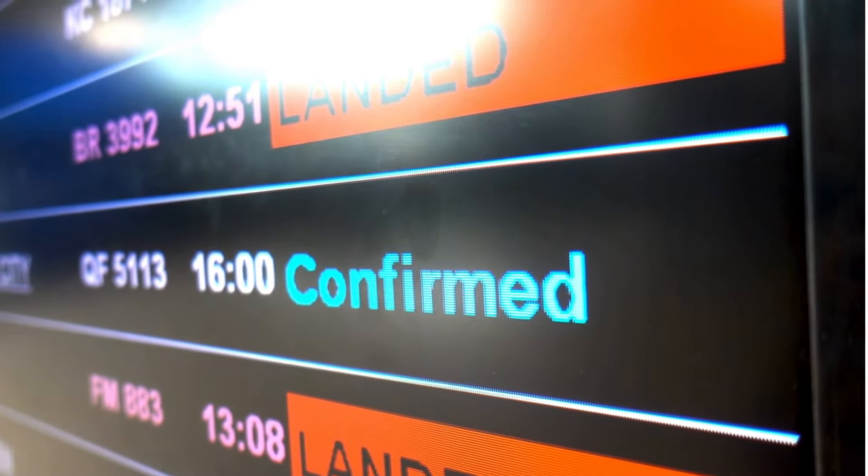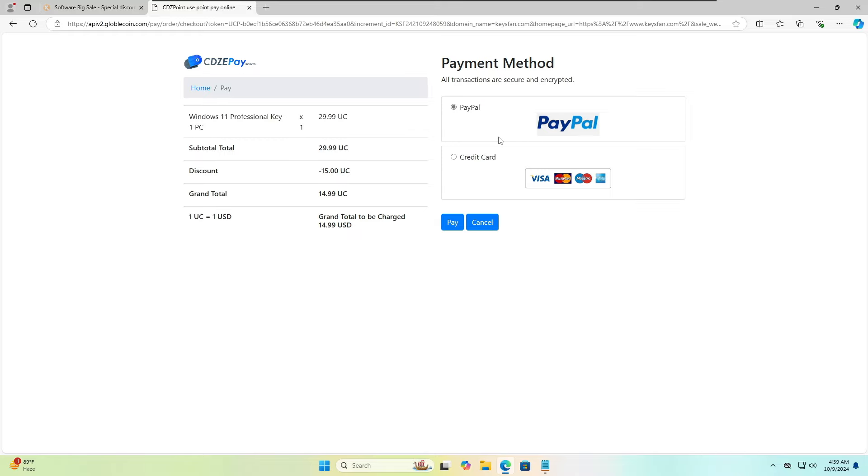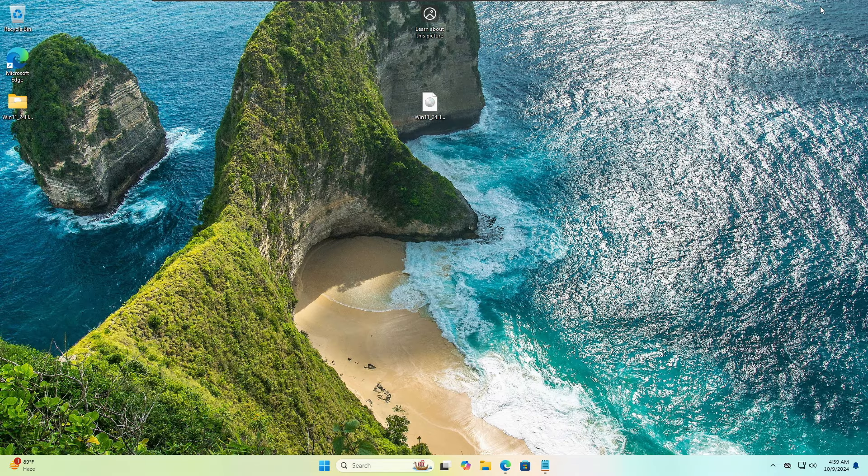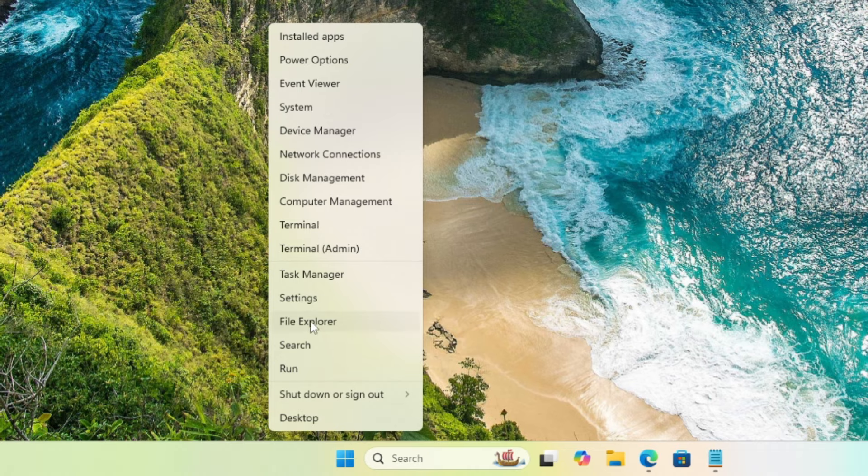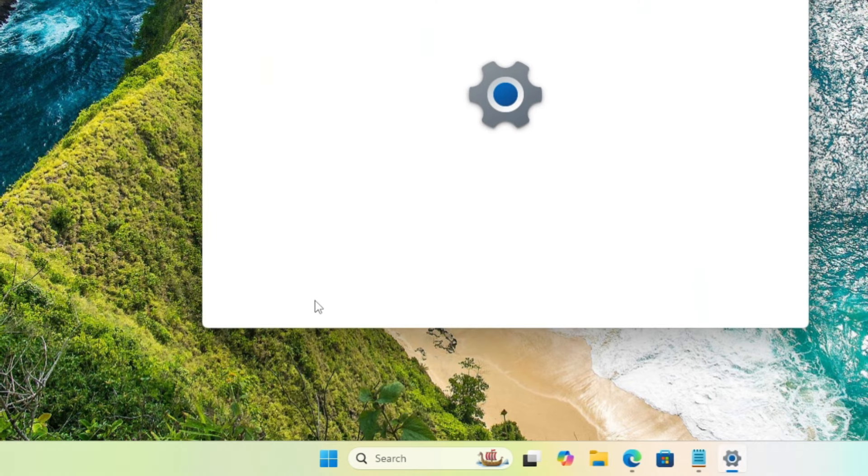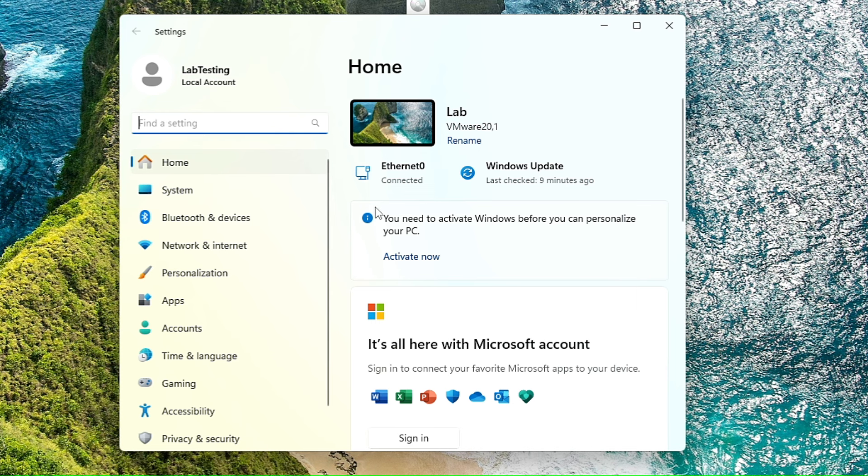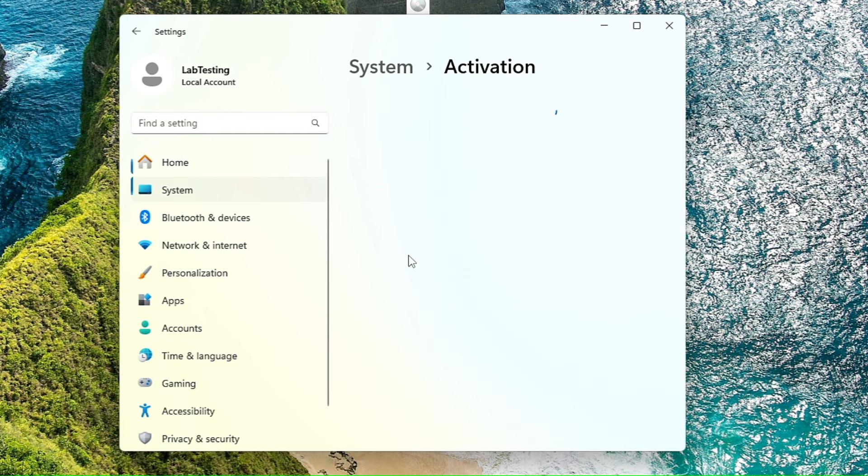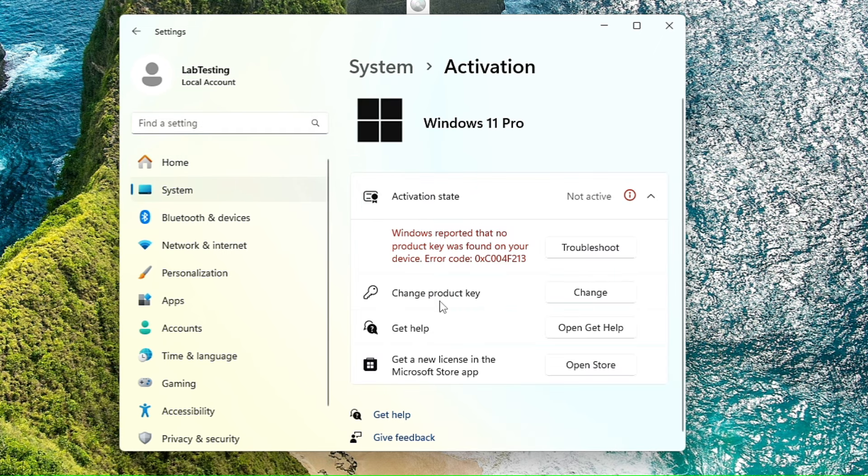And once you are done with the payment, within 10 minutes you will be getting an email with the details of your activation key. So once you receive the activation key, now let's see how you have to activate it. So right-click on the Windows icon, click on Settings, and here on the home page only you will be getting this message.